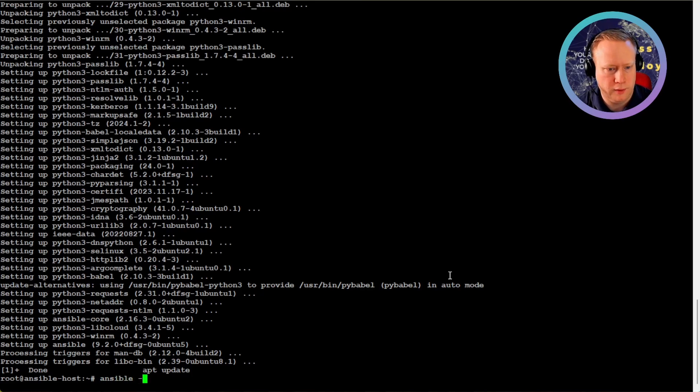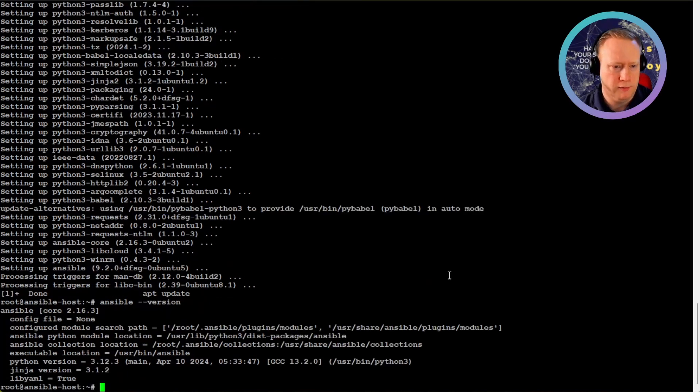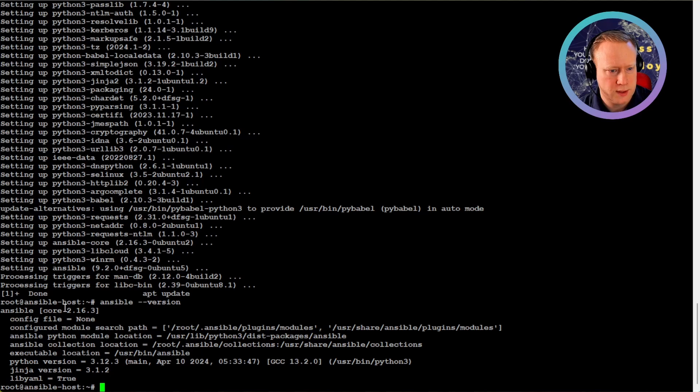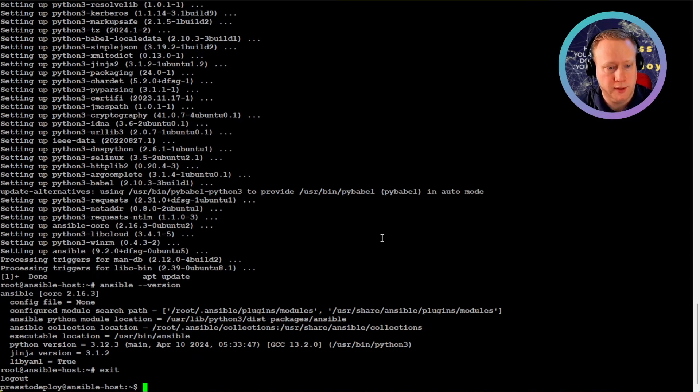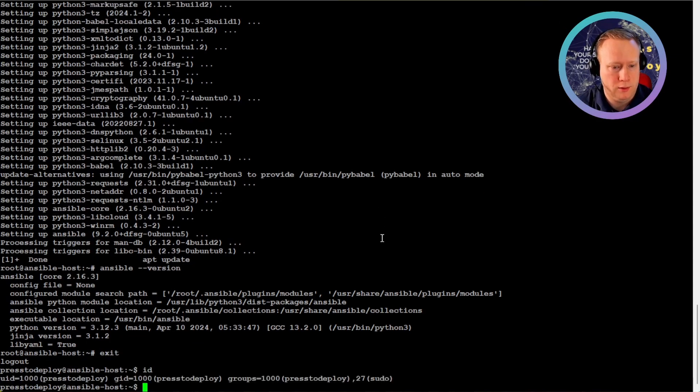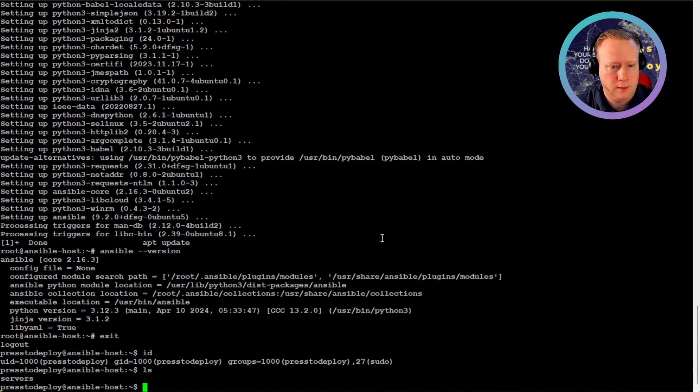And we can verify that it's working with Ansible version. As you can see, we're running version 2.16.3. And that's basically it. We're ready to automate stuff. So I'm going to exit back to the normal user.